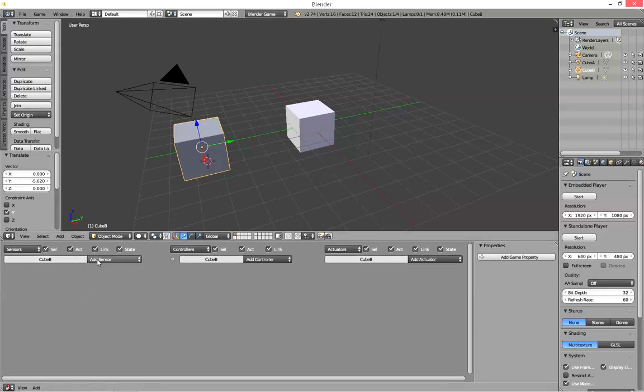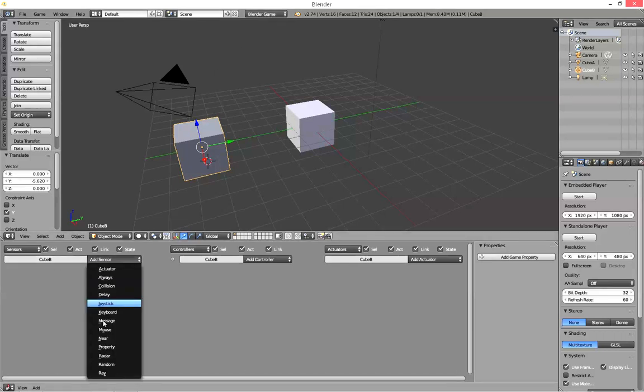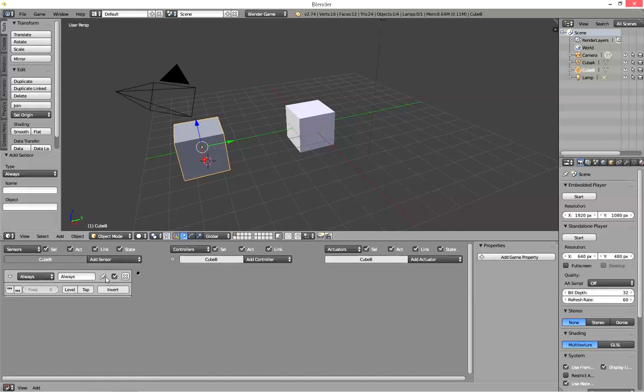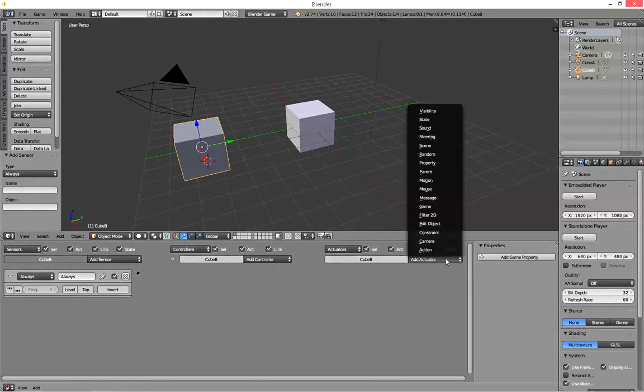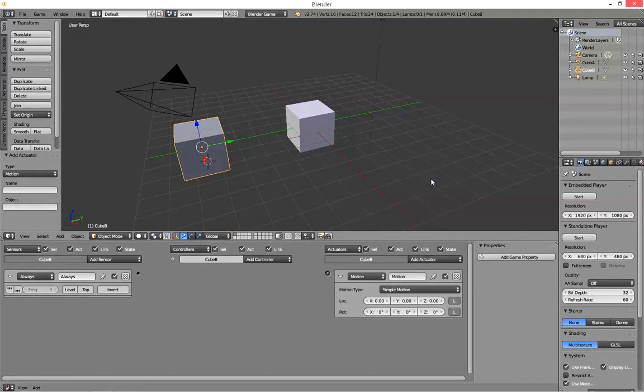Cube B, add sensor, always. Leave everything as defaults. Add an actuator, a motion.